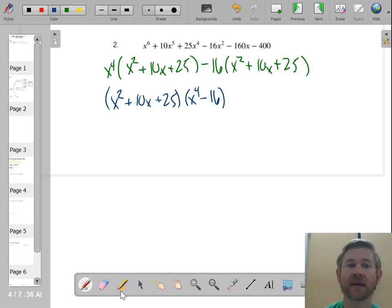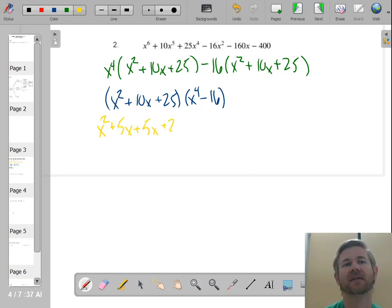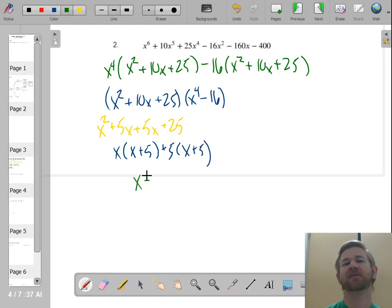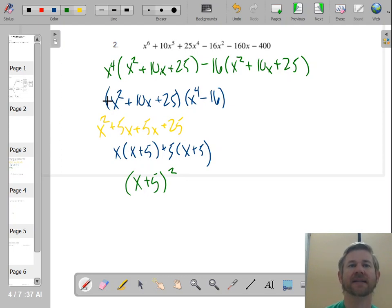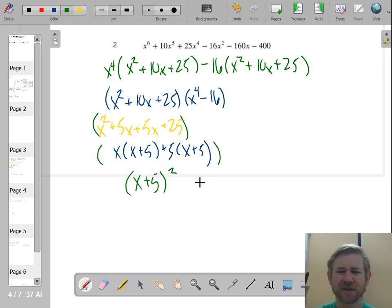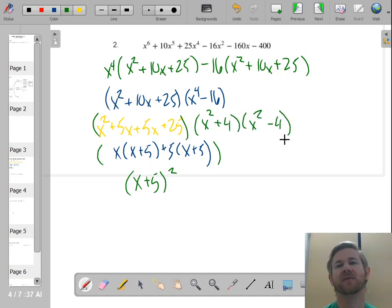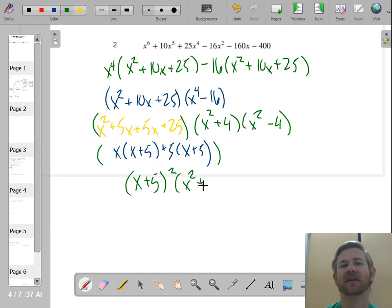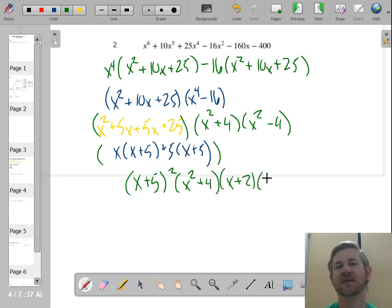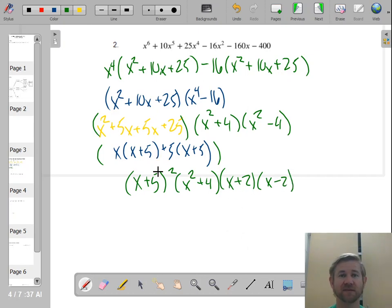Now, x squared plus 10x plus 25 is definitely going to keep going — the numbers that multiply to 25 and add to 10 are 5 and 5, so that factors as (x + 5)². And I still have to deal with x to the fourth minus 16. Those are both perfect squares, so that's (x² + 4)(x² − 4). The square root of x to the fourth is x squared, and the square root of 16 is 4. x squared plus 4 can't factor further, but x squared minus 4 is another difference of squares: (x + 2)(x − 2). So the final answer is (x + 5)²(x² + 4)(x + 2)(x − 2) — that one just keeps going.